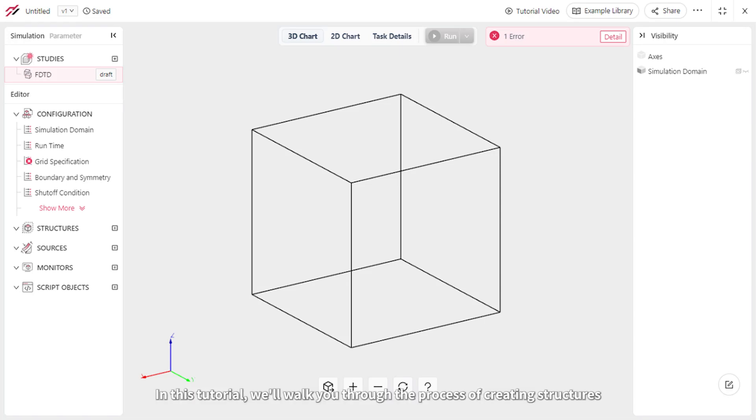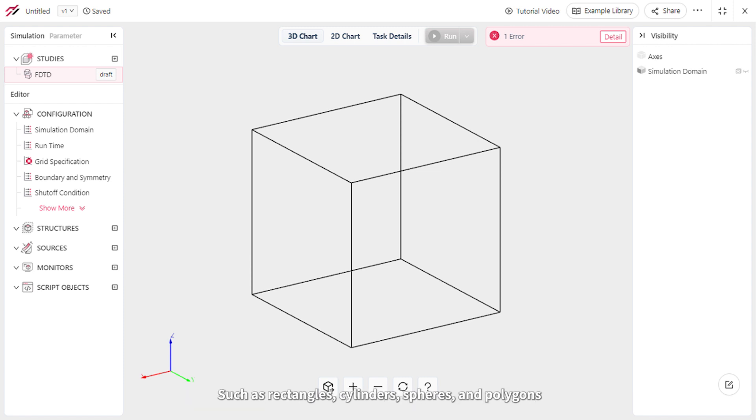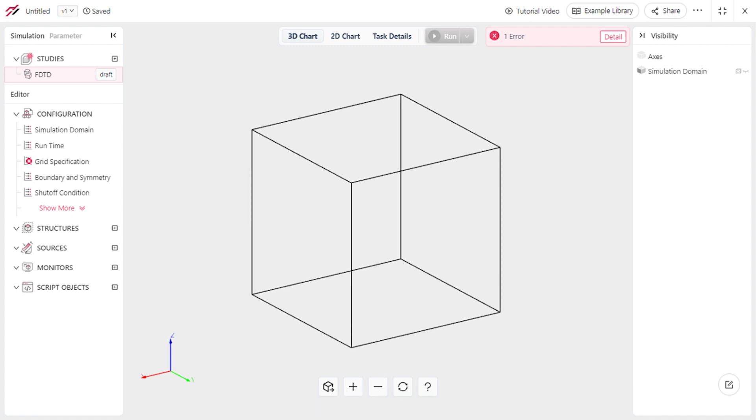Hey there! In this tutorial, we'll walk you through the process of creating structures such as rectangles, cylinders, spheres, and polygons that you'll commonly use when modeling electromagnetic devices.